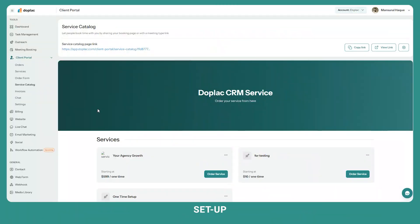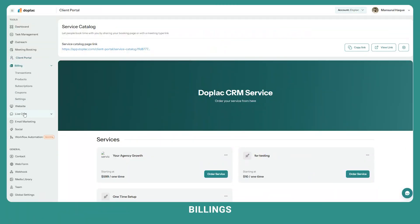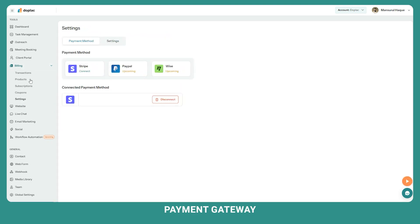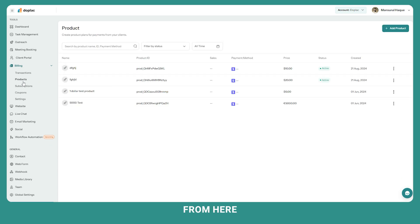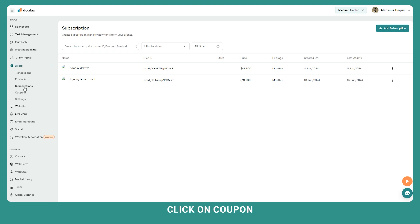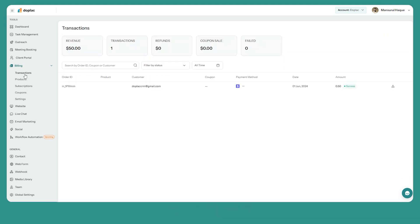Now let's set up your billings. Under the billings, first click on settings to connect your payment gateway. When you're done with your payment gateway you'll be able to manage your single products, create subscriptions, and create coupons. Under the transaction page you can keep track of all of your agency's financial transactions.